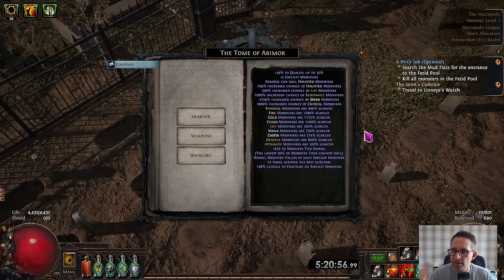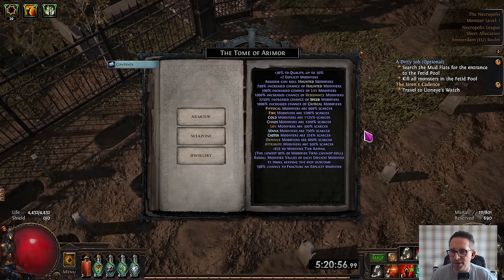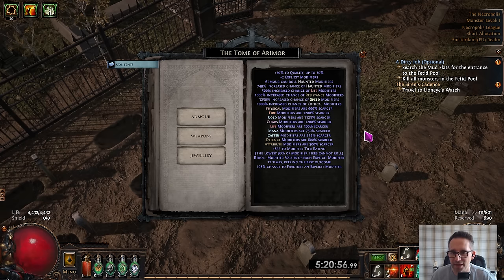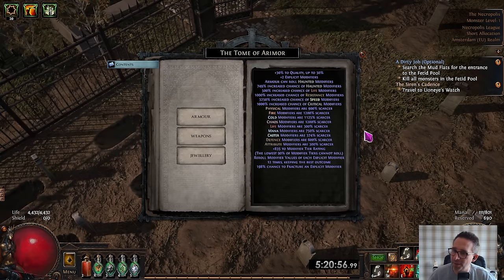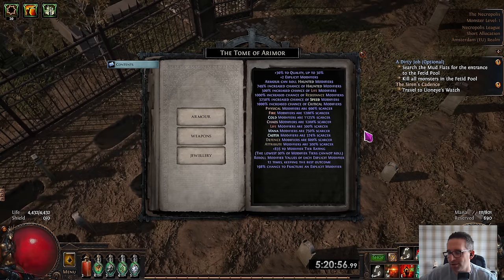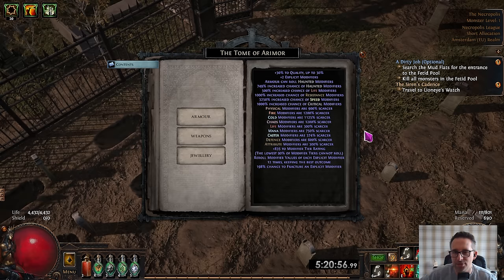If we can get that, awesome. Very unlikely, but we're going to give it a go. We're probably going to end up with a pair of junk gloves with two rubbish fractures that we end up selling to a vendor. So it's usual 30% quality, two explicits because I want the sixth mod item. We boosted the haunted chances up quite a bit. Got the modifier rating up so it can only roll the lowest or top 10%.